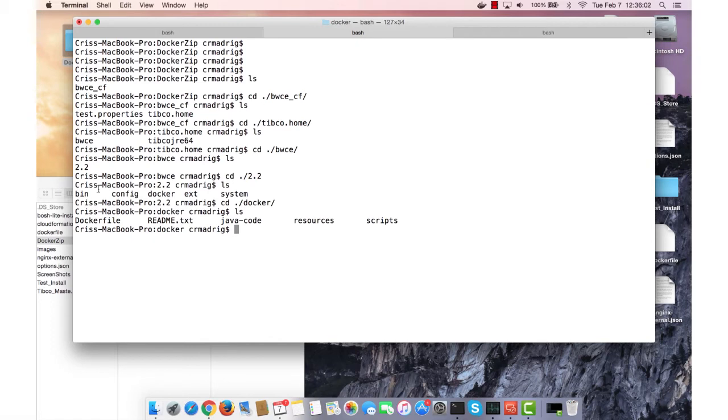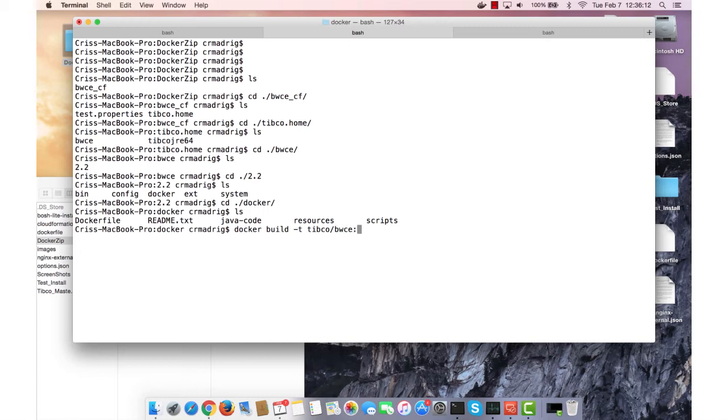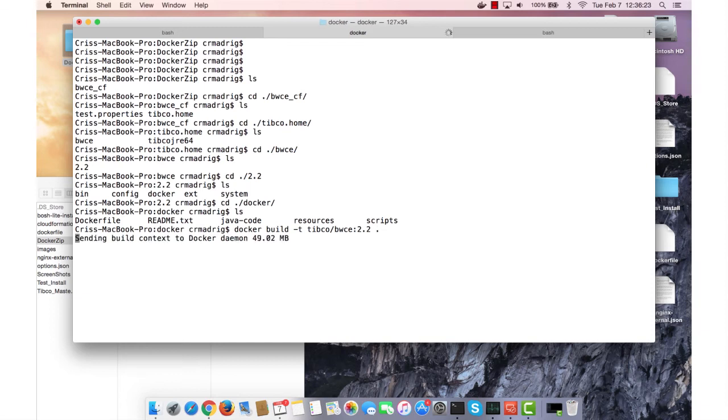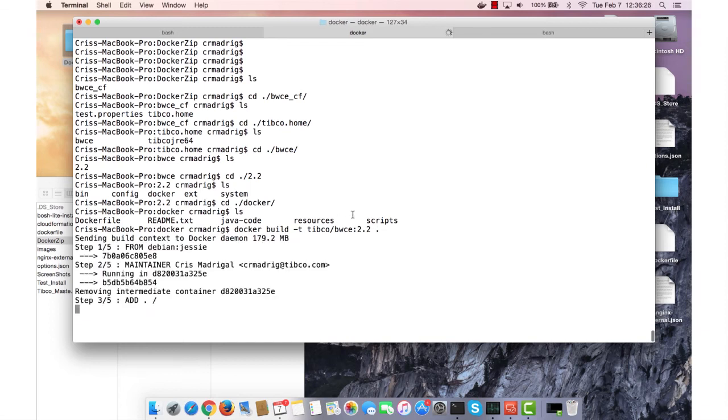So I'm going to run a Docker build with this Docker file. Docker build, and then I'm going to tag it to BWC 2.2 because that's the version that I'm currently running, and then the dot at the end. So it's just like a normal Docker build. If you've done any type of Docker deployment, it's pretty much the same. So I'll run it and it'll take that Docker file and run through that script.